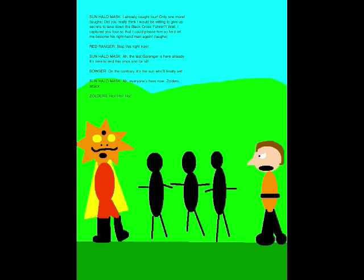Stop this right now! Ah, the last Go-Ranger is here already. It's time to end this once and for all! On the contrary, it's the Sun who will finally set! Ah, everyone's here now. Zolders, attack!